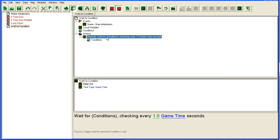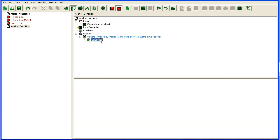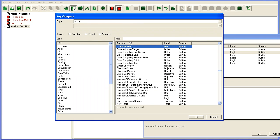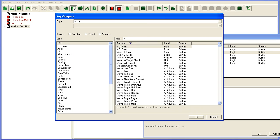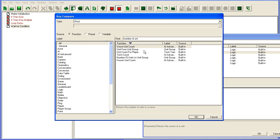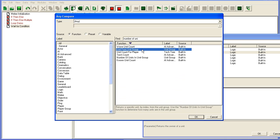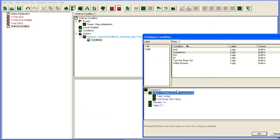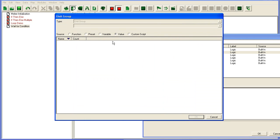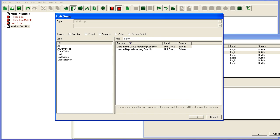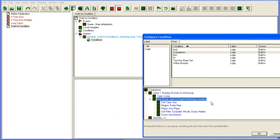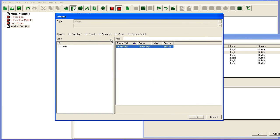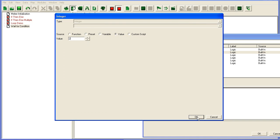Basically what this does, if we type a condition here. Number of units from unit group, count, count. Number of units in unit group, it will count the number of living units in a unit group. Here we're going to take a matching, units in region matching condition. It's a very useful unit group. Unit type any, entire map, owned by player 2.